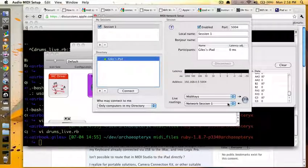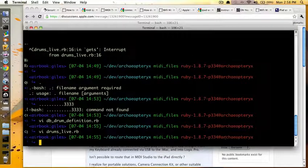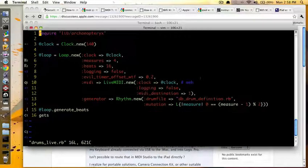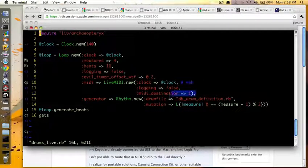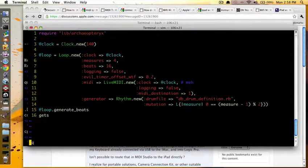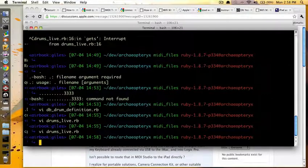However, with Archaeopteryx, that isn't actually necessary, because when you come in here and you say MIDI destination 1, you're basically making the same declaration.